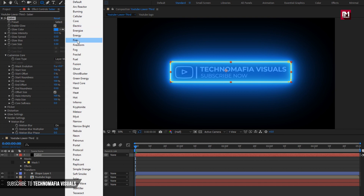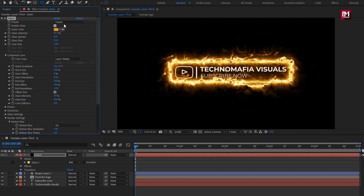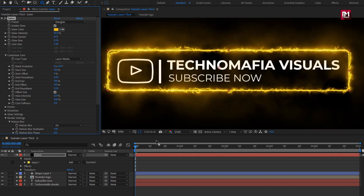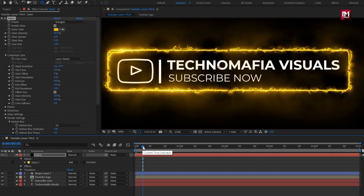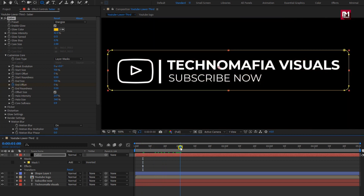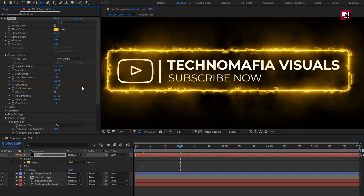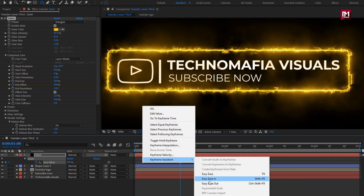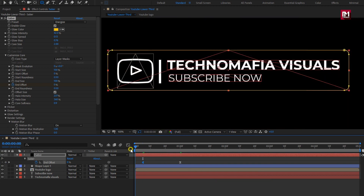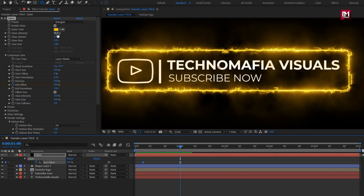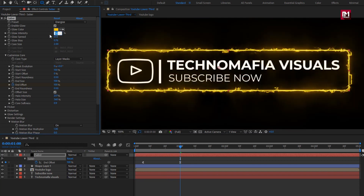Here you can select any preset of your choice. I will select Energize. Now let's animate the Saber effect. At 5 frames, create a keyframe for End Offset and set it to 0%. At 1 second, change End Offset to 100%. Press U to view the created keyframes. Select the end keyframe and change the keyframe assistant to Easy Ease. For the first keyframe, change it to Easy Ease Out. Here you can adjust the glow intensity — I will set it to 30%.